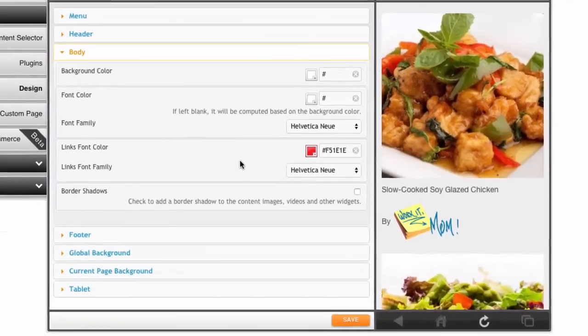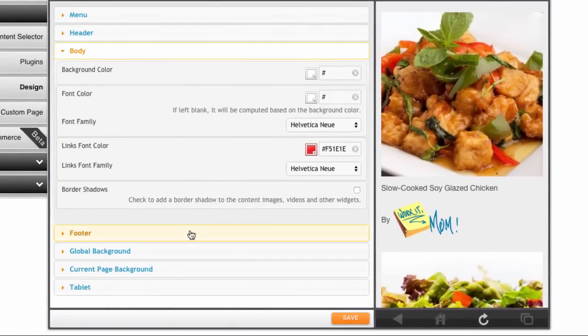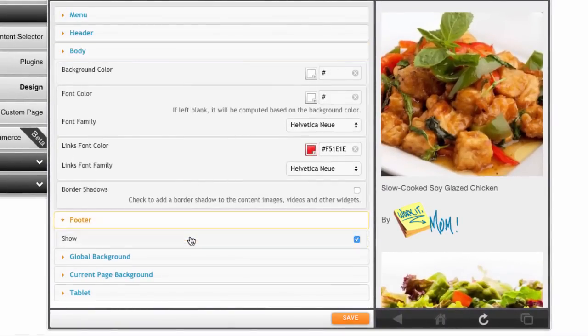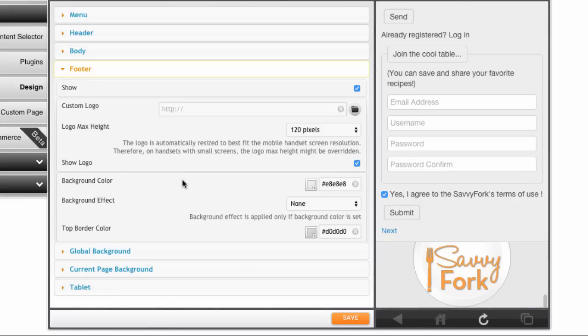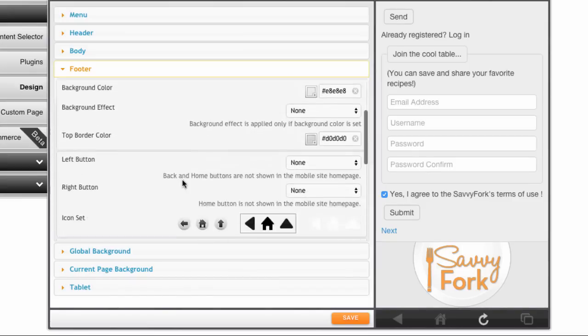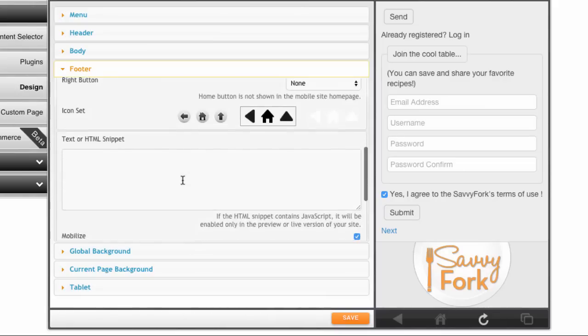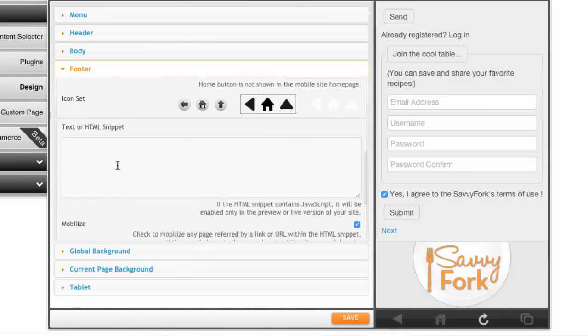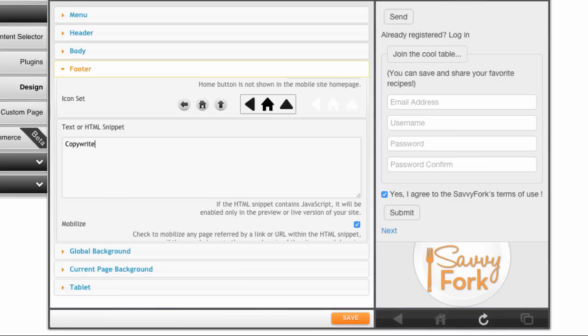Next we have the footer section. This section is basically the same as the header section with all the standard settings, except you can insert custom HTML, JavaScript, or plain text here. This is really useful if you want to put copyright details or special links just in the footer, and maybe have the copyright year update automatically via JavaScript.